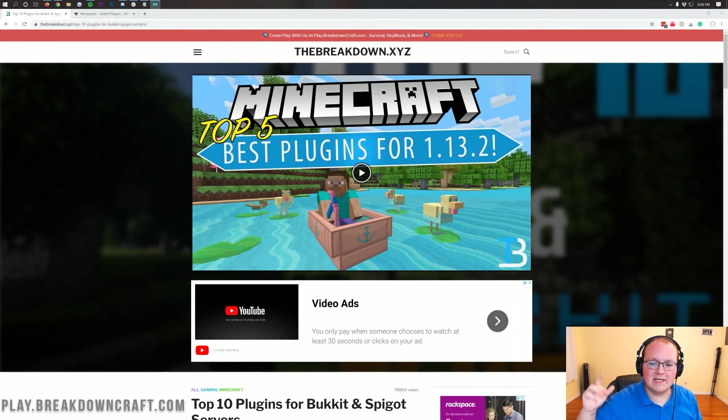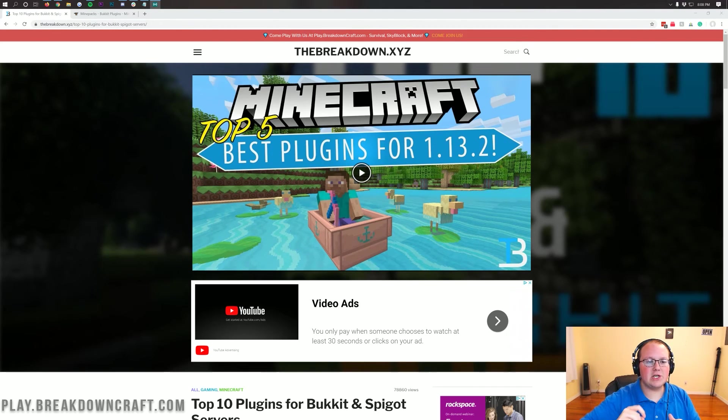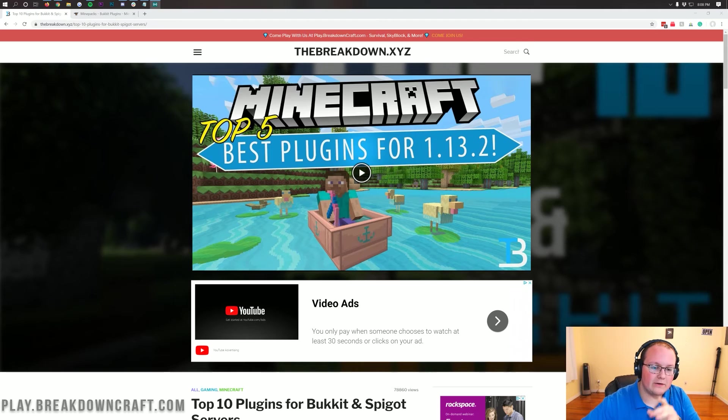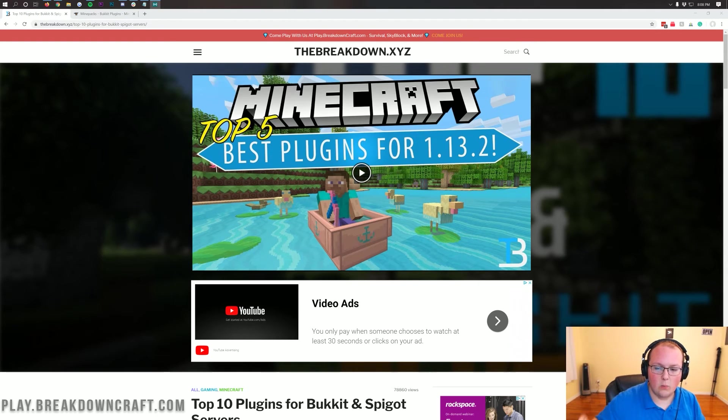Hello everyone and welcome back to The Breakdown. Today I want to teach you how to add plugins to your Spigot server in Minecraft 1.15.1.